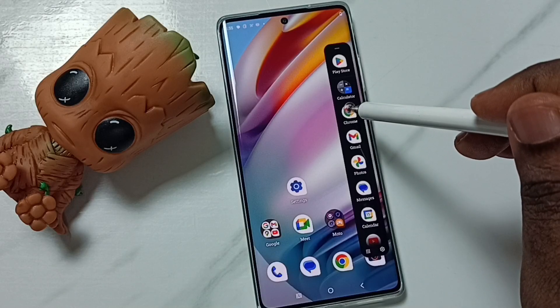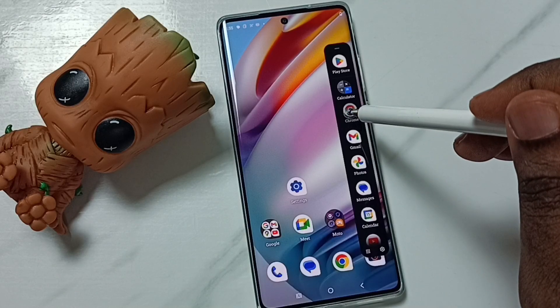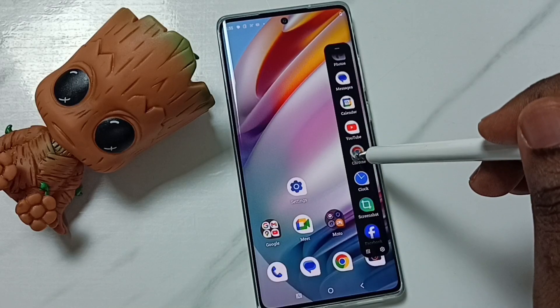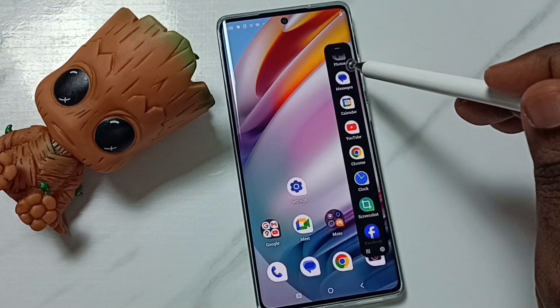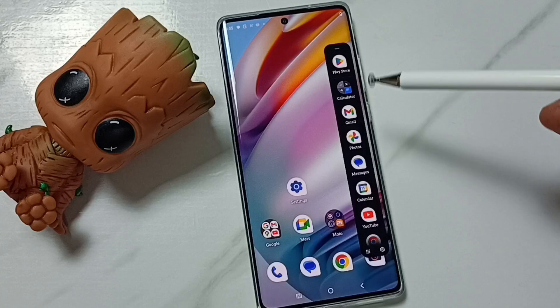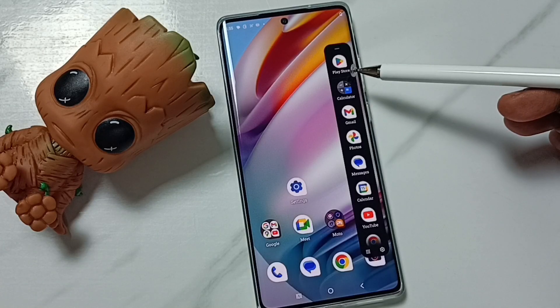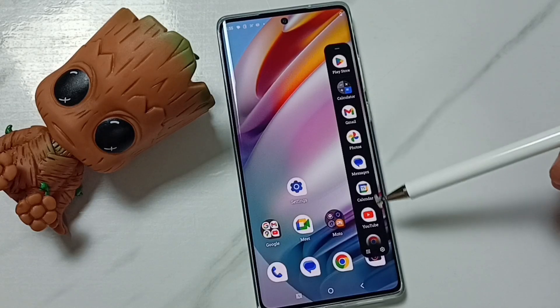Then tap and hold on from. This way we can change order of icons in the sidebar.